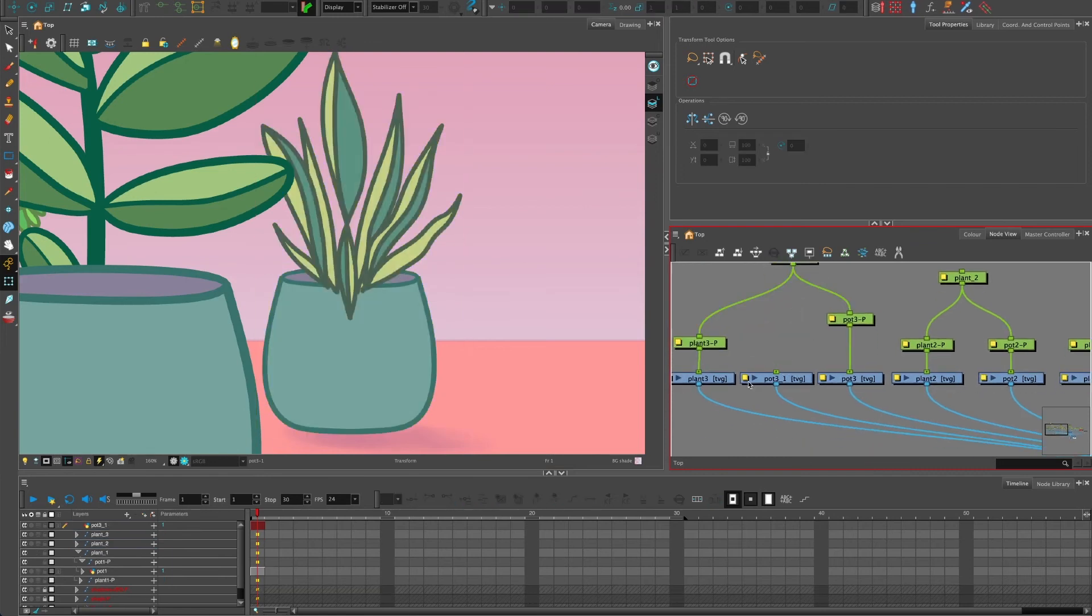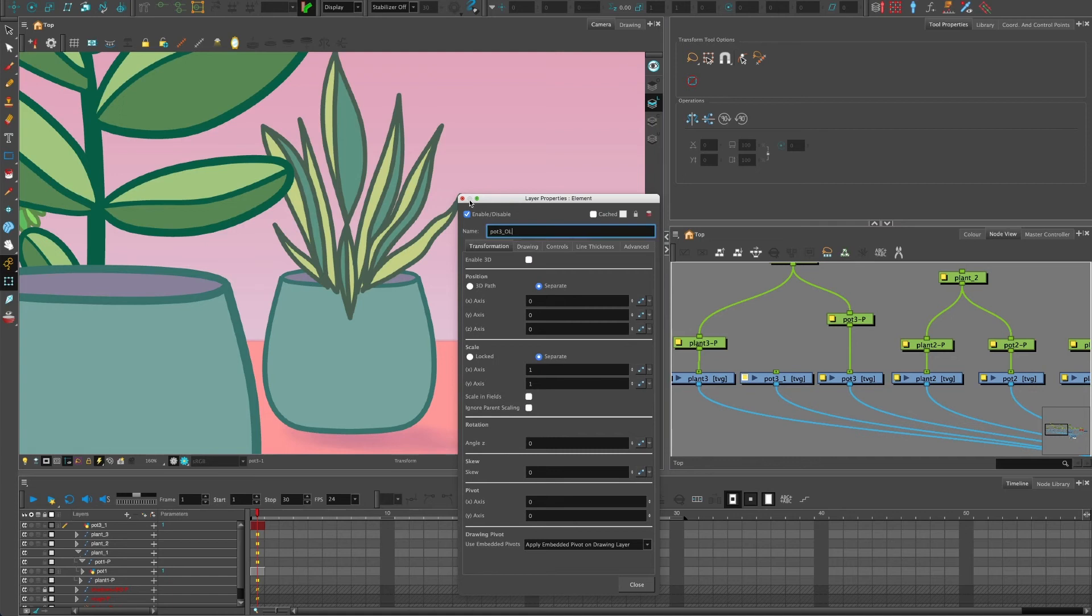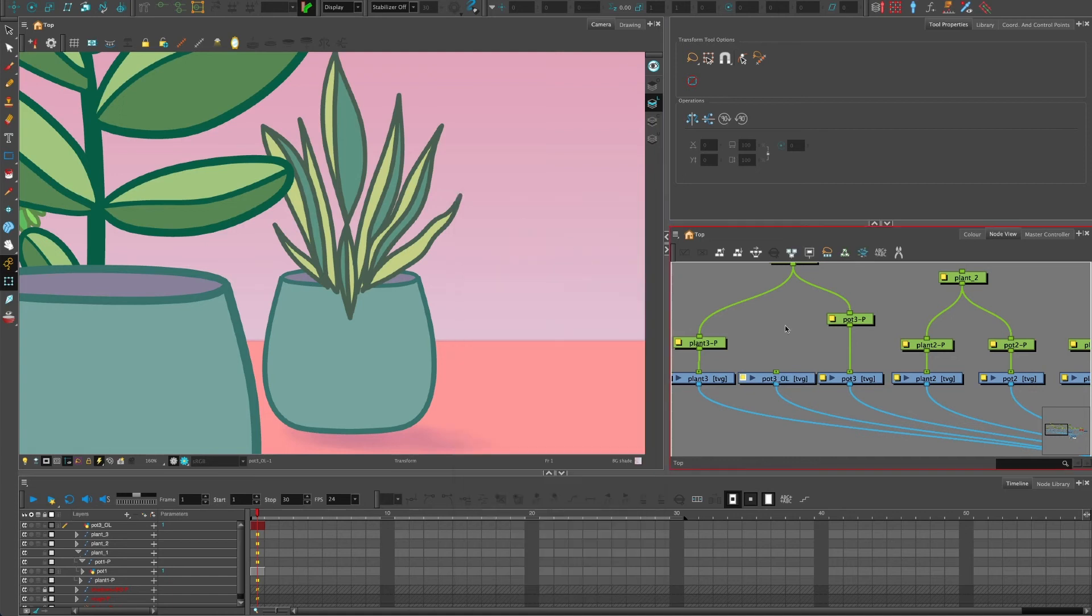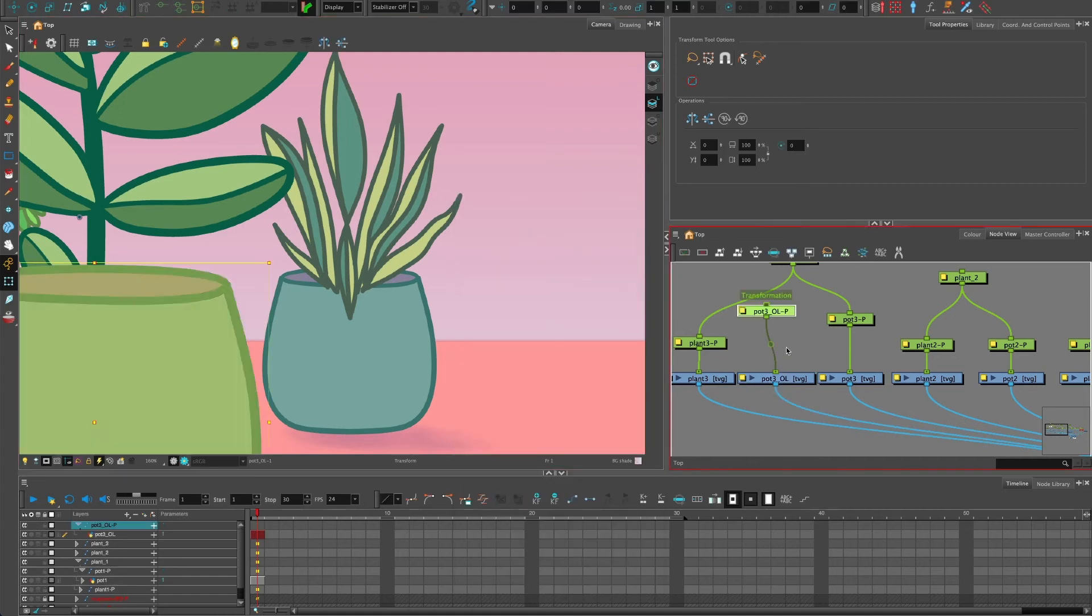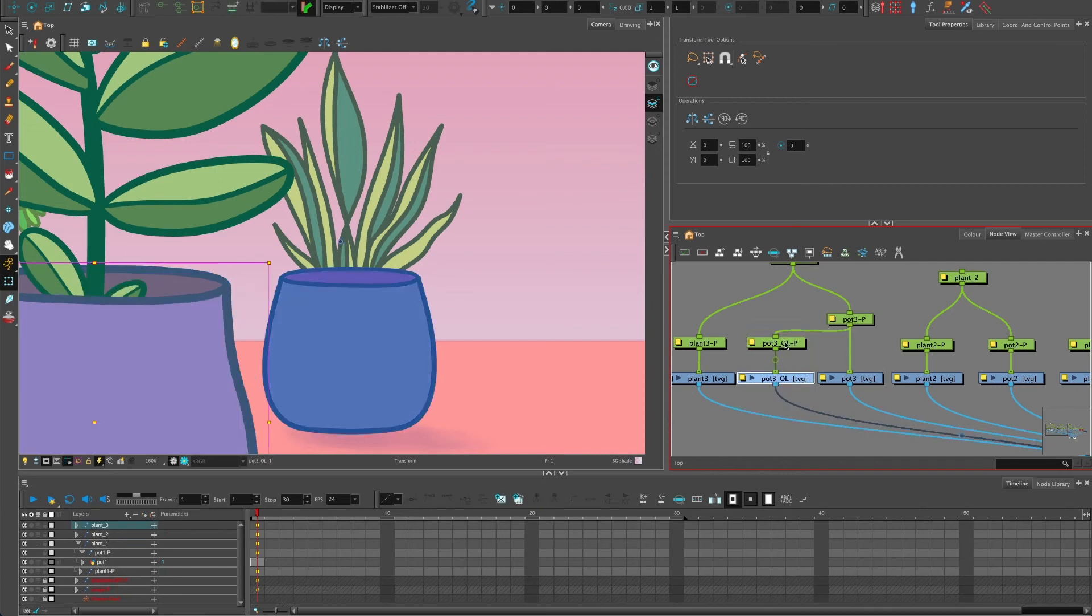And this one, in fact, before I give it a peg, I'm going to rename it. So just click the yellow box to open the properties, O-L. And I'm going to give it a peg now, Ctrl P or Cmd P is the shortcut when the drawing is selected.